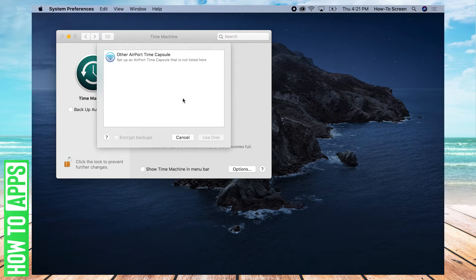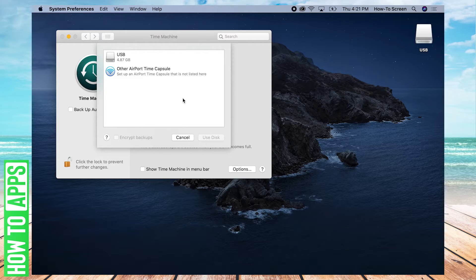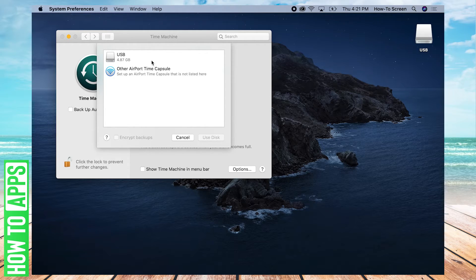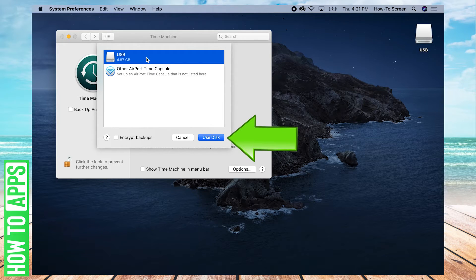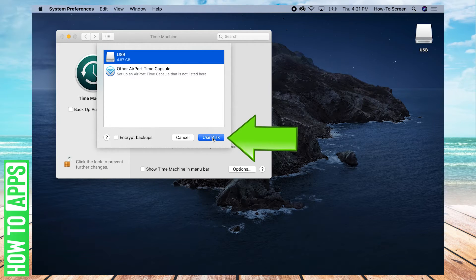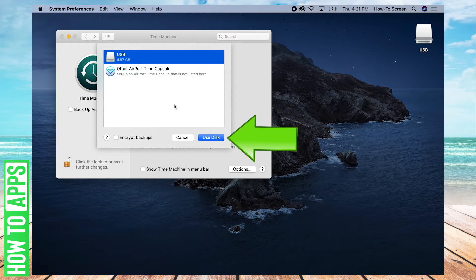So go ahead and plug that in, and there we go. We have a USB plugged in, and you're going to want to select it and press Use Disk. We're using this disk to back up our files.